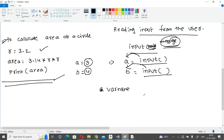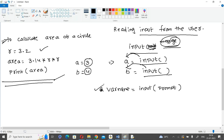So the syntax is: variable_name = input(prompt). The prompt specifies a message for the user. In this way you are reading the variable at the time of execution.